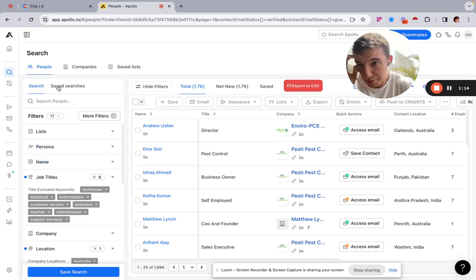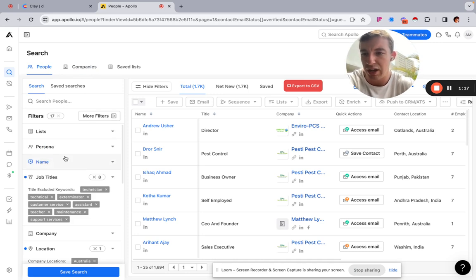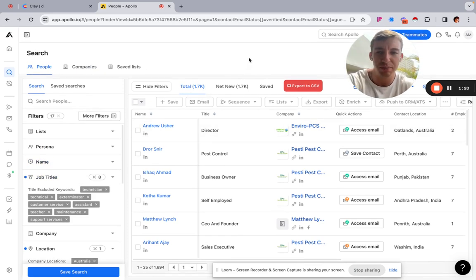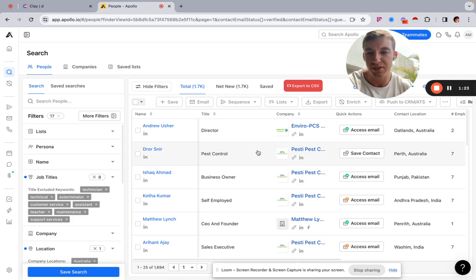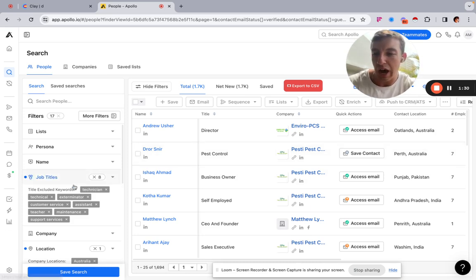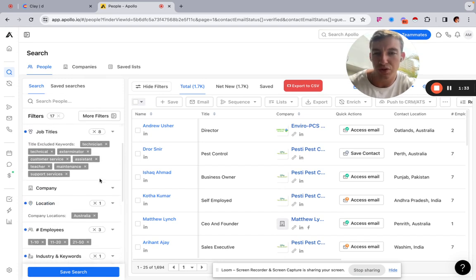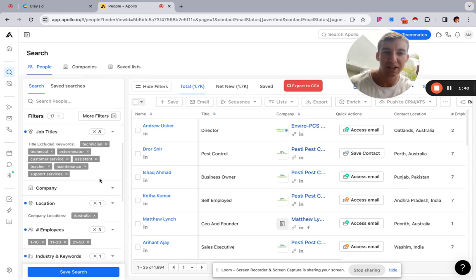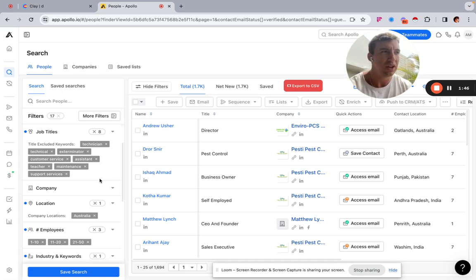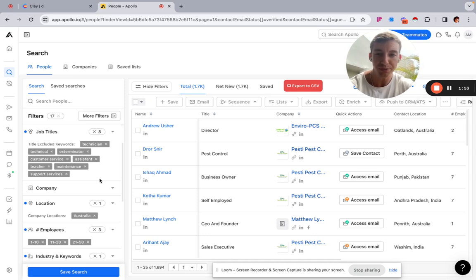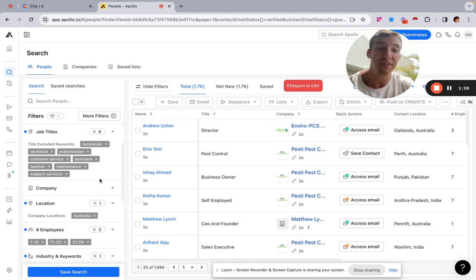We're going to come over to the People tab up here. For this example I'm going to show you how to build a list of pest control businesses — small pest control businesses — specifically targeting Australia, but you can do this in the US, UK, wherever you're targeting. I'll show you some lesser-known tricks to find leads that aren't necessarily getting contacted, because with local lead gen so many businesses have been bombarded with emails from regular data providers — lists that have been contacted literally a hundred times before.